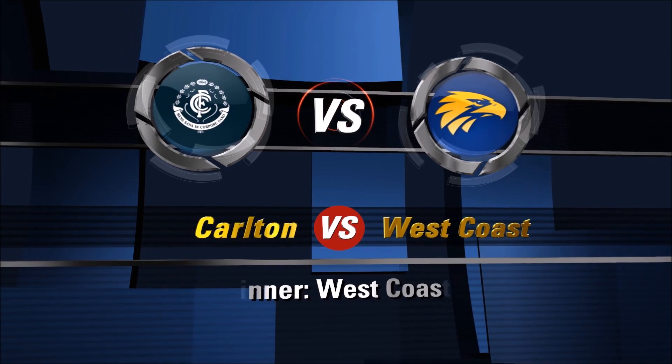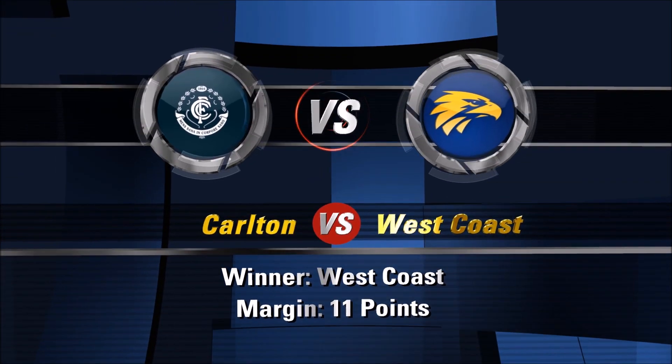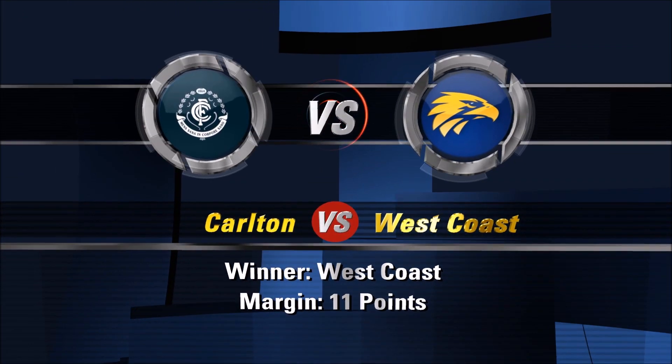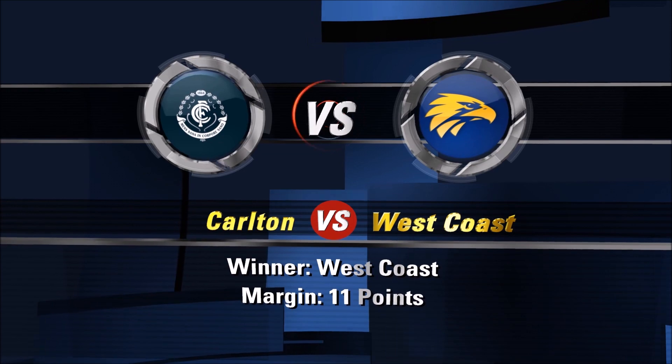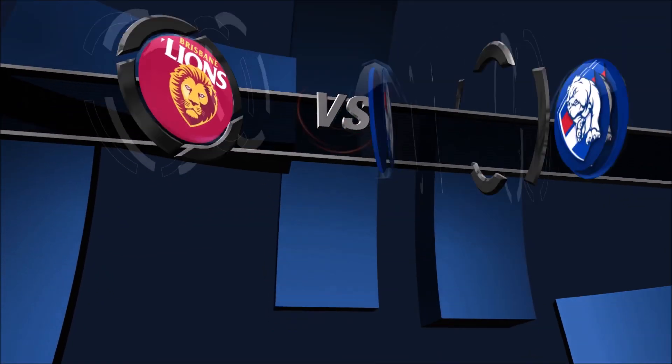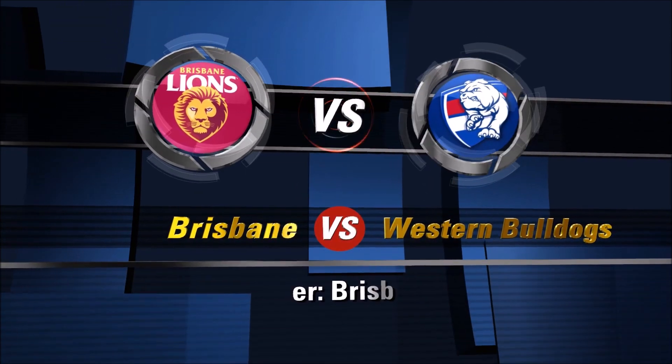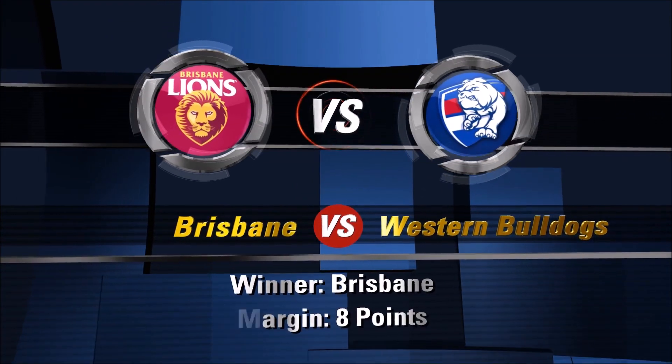We're the Eagles, the West Coast Eagles, and we're here. The Lions, the Brisbane Lions.